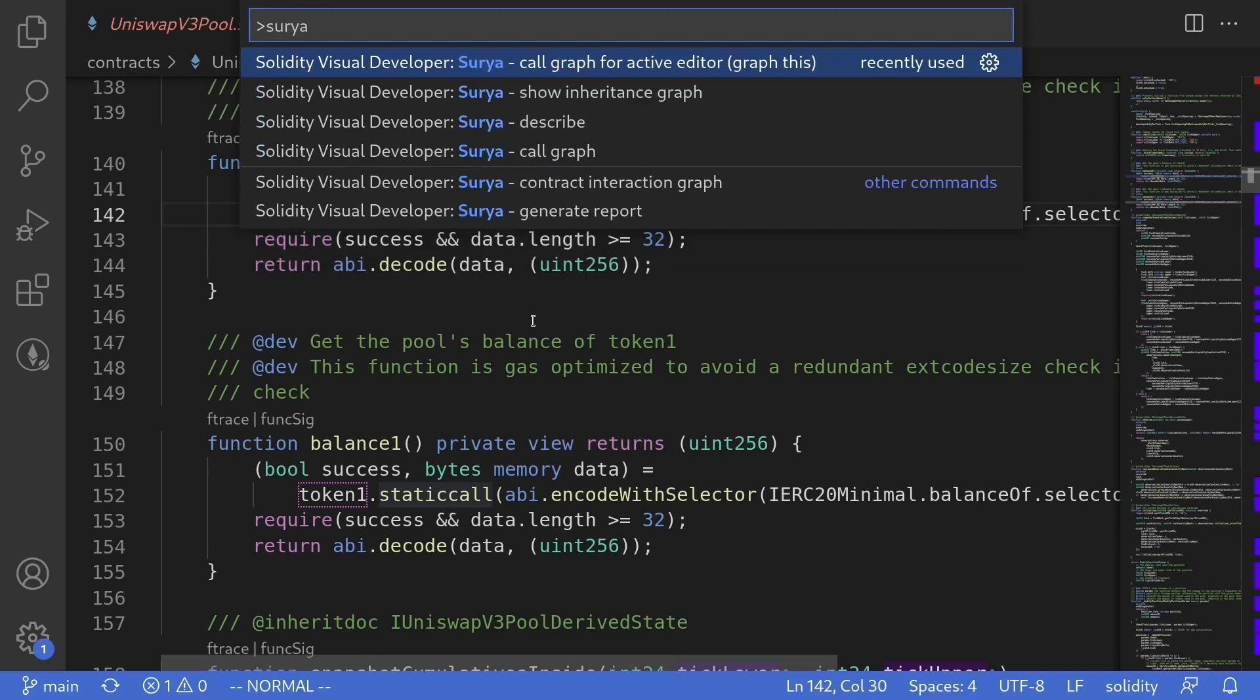S-U-R-Y-A. To generate a graph for this contract that we have opened, we'll execute the command call graph for active editor.